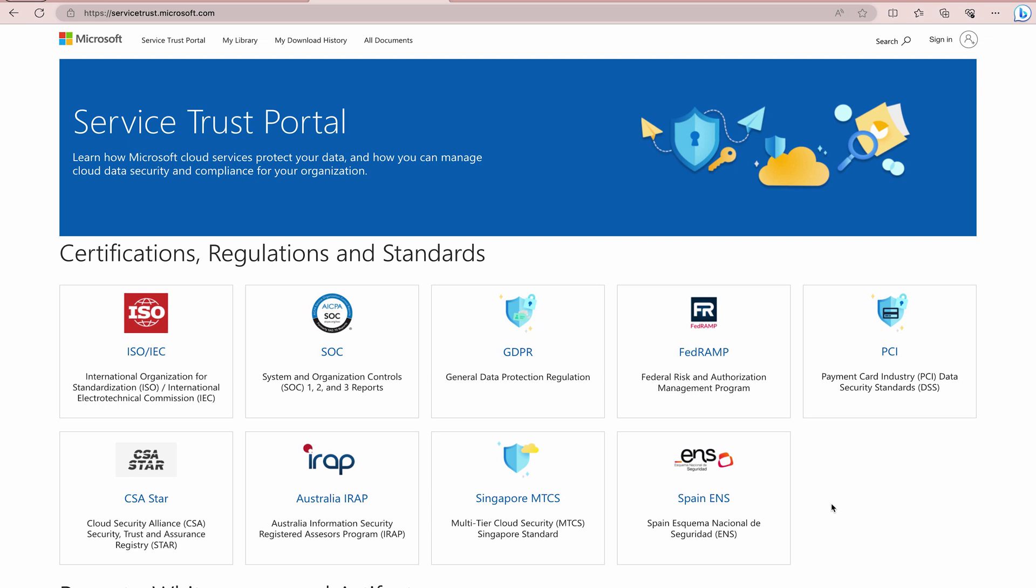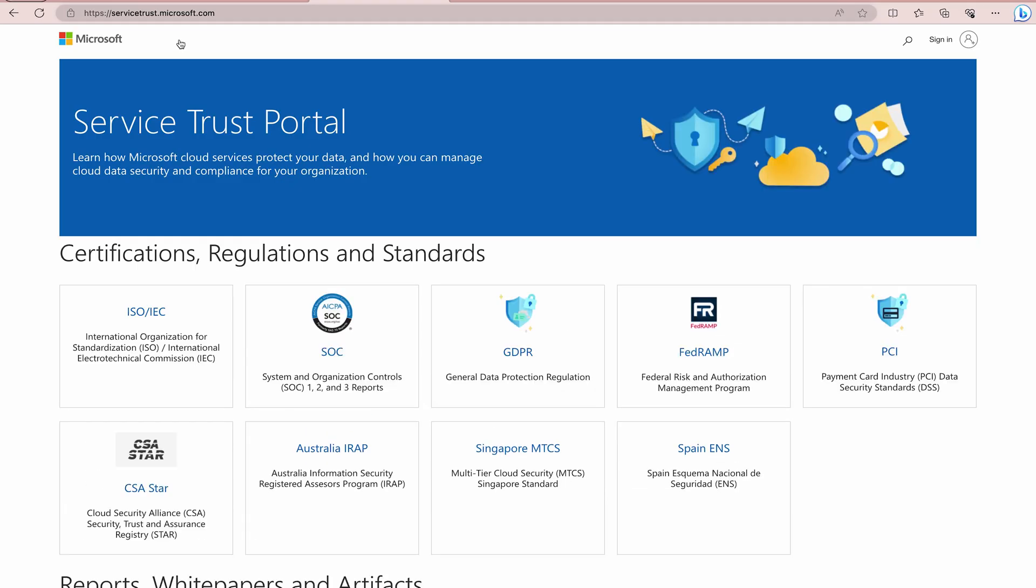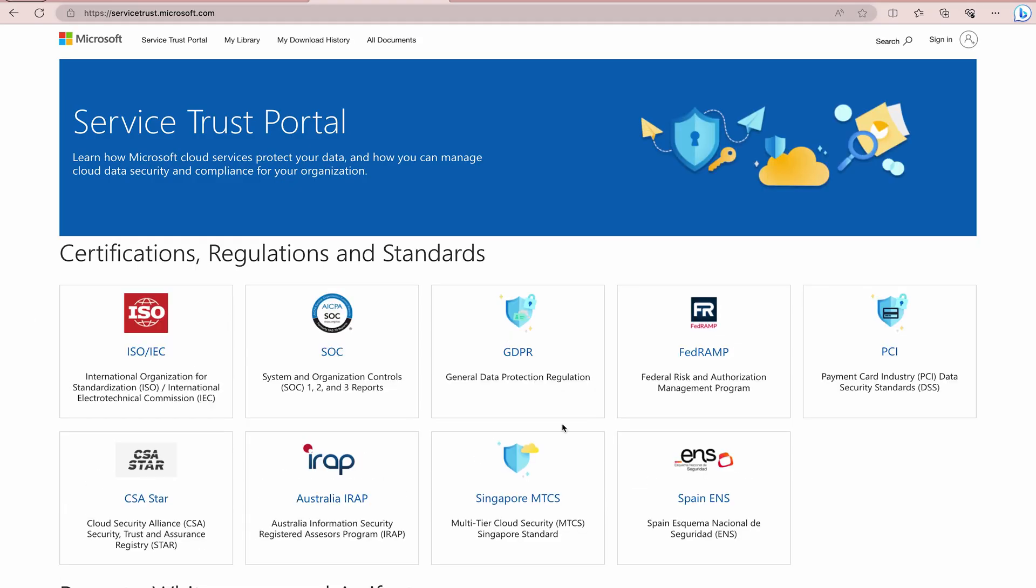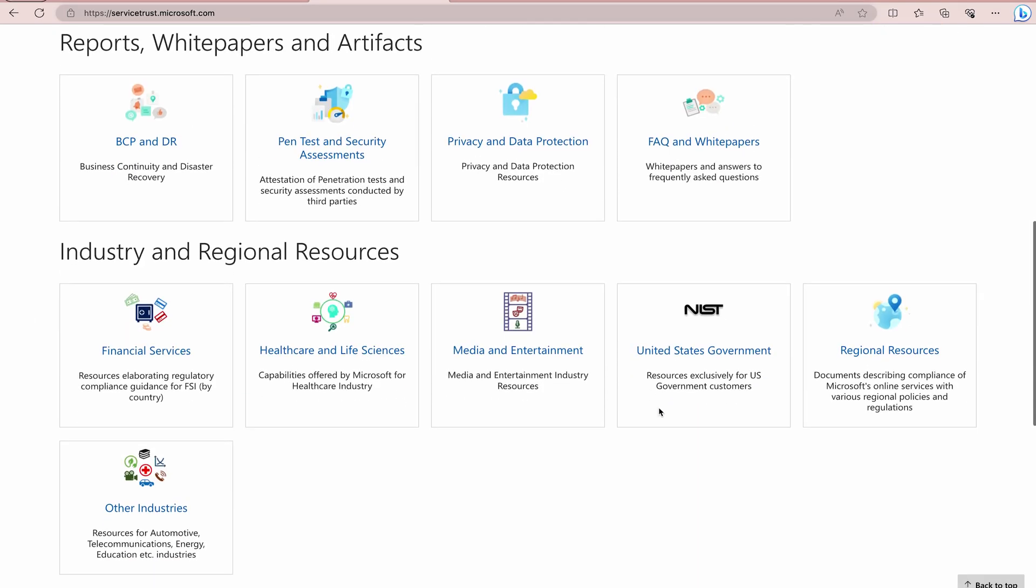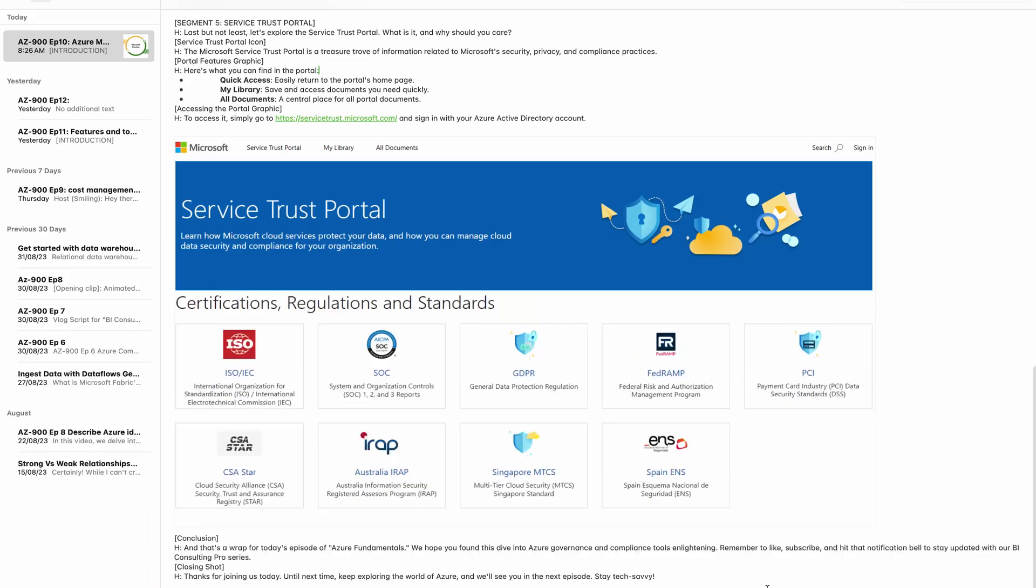Over here, you are going to get all the documents. As I said, you would get all the certifications related to Microsoft Azure which is going to help you to trust the services provided by Microsoft whether they are trustworthy or not. Here, you are going to get all the certifications that Microsoft Azure has and on the top, you are going to get all documents. You can get your my download history, my library and Service Trust Portal itself where you are going to see all these certifications that Microsoft Azure already acquired.